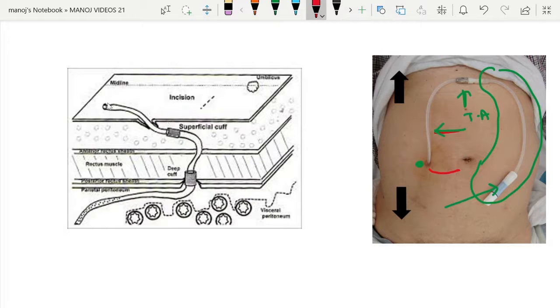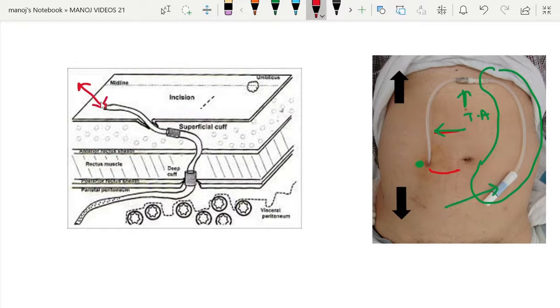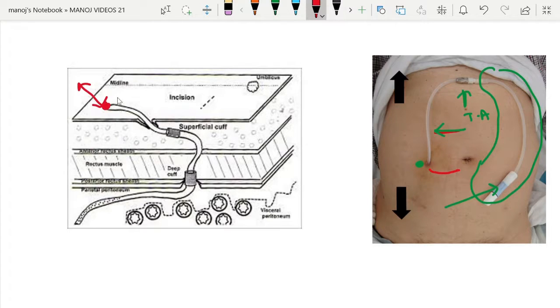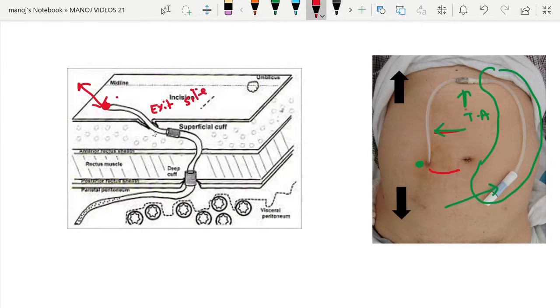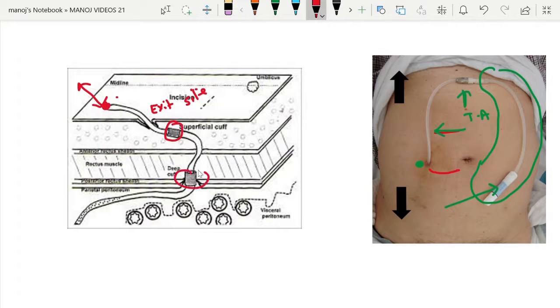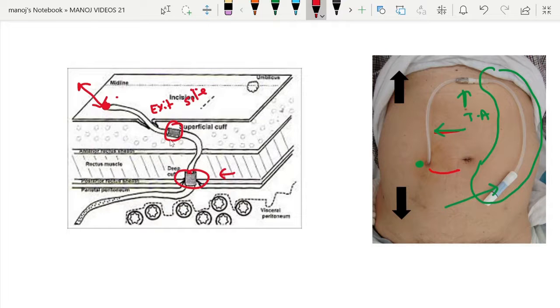Here we can see there are two cuffs. This is the catheter, usually it is 42 centimeters for an adult patient. Here the transfer set is attached in the titanium cap. This is the catheter proper exit site, and there is one cuff over here and another cuff over here.